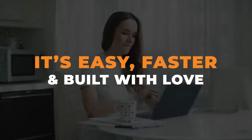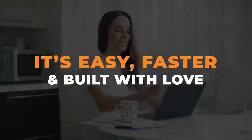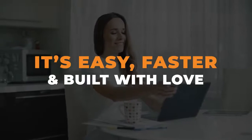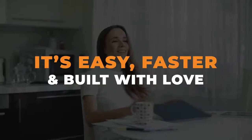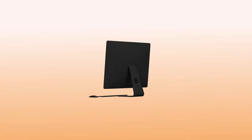It's easy, fast, and built with love. With MarketPal, you can do much more.